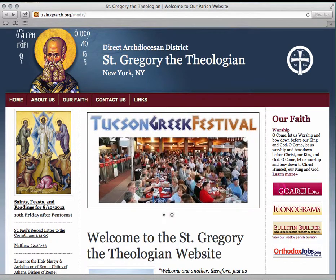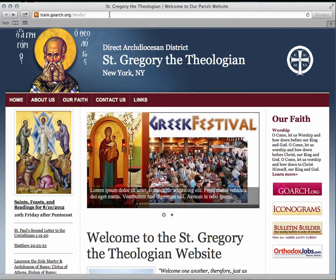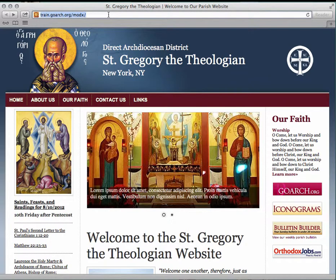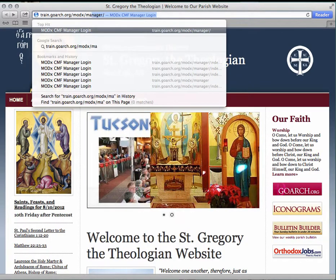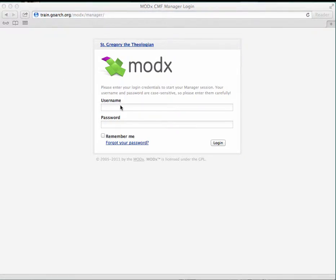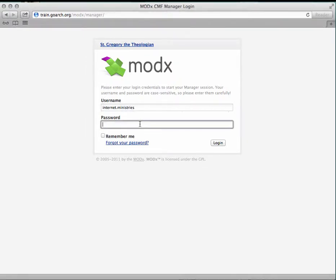We're going to start on the home page of the website and go ahead and log in. What you need to do is move up to the address bar in your web browser, and after the address that is already there, type in "manager." From there, you want to enter in your username and your password, and then log in.